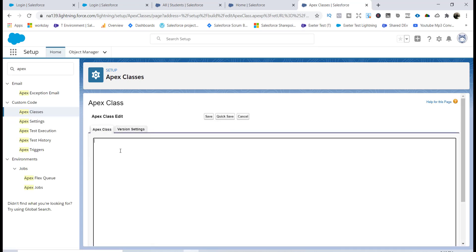The first thing to do is use the keyword 'global' for the class. As discussed in the previous tutorial, you have to use the global keyword with the class, and with the method you want to expose you have to use the keywords 'webService' and make the method static.